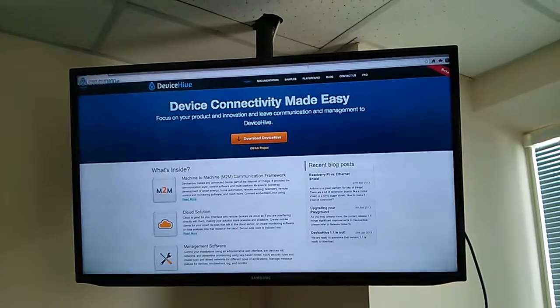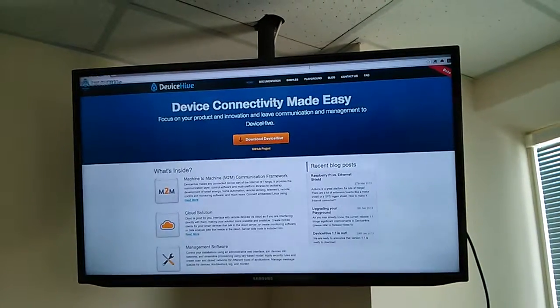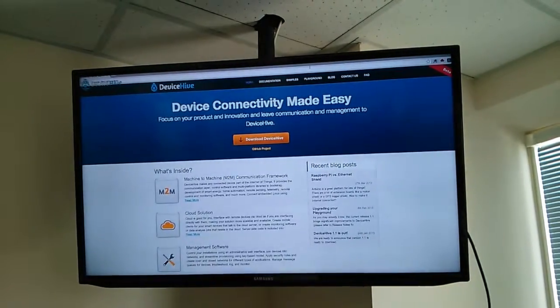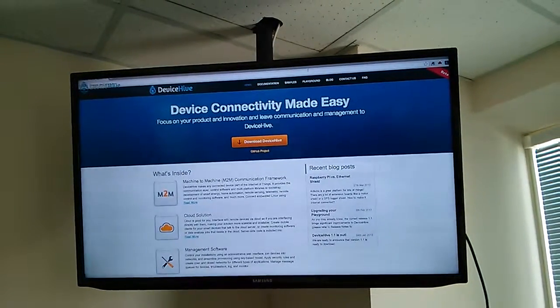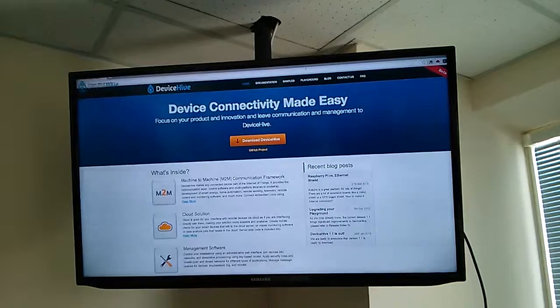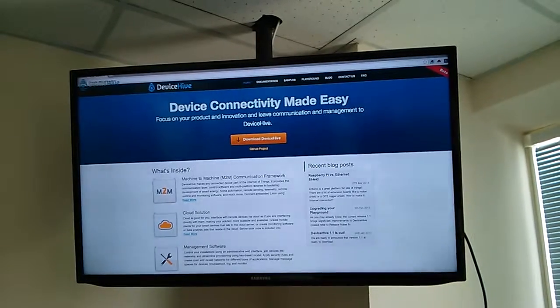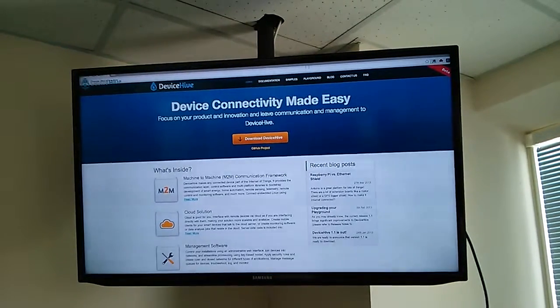Hi guys, today I'm going to show you a simple way how to control your smart TV from your mobile device using DeviceHive.